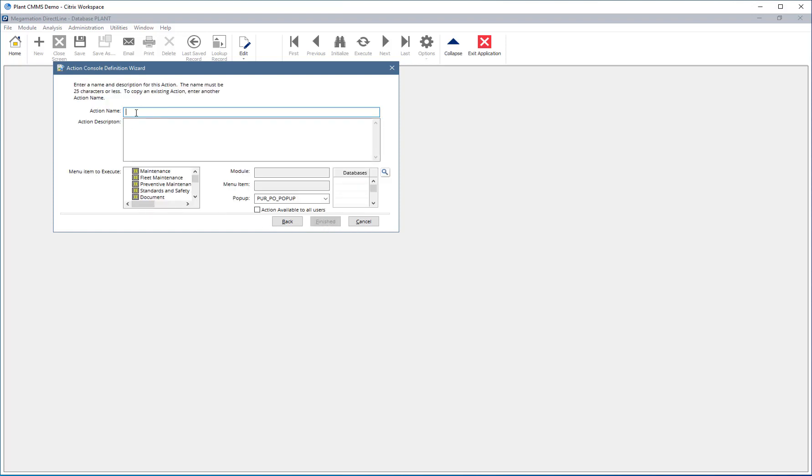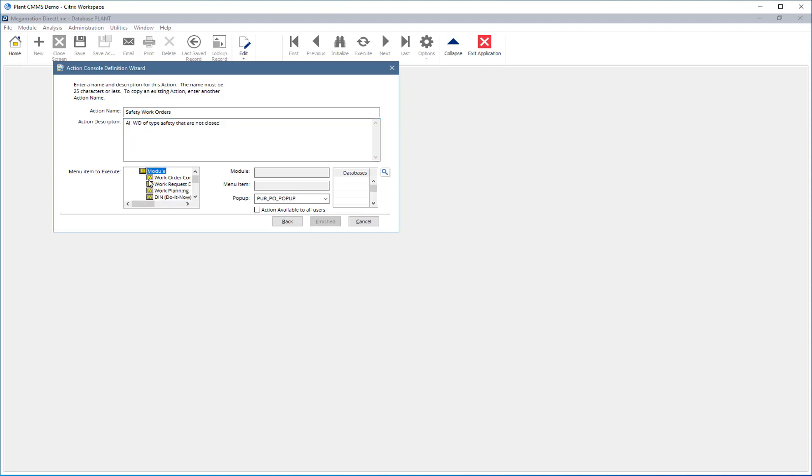Every action needs to have a name and a description. In the menu item to execute box, choose what screen records will open in when selected from the action console. In this example, choose Maintenance, Work Order Planning. Check the Action Available To All Users checkbox to allow users to use the same action. Now click Finished.